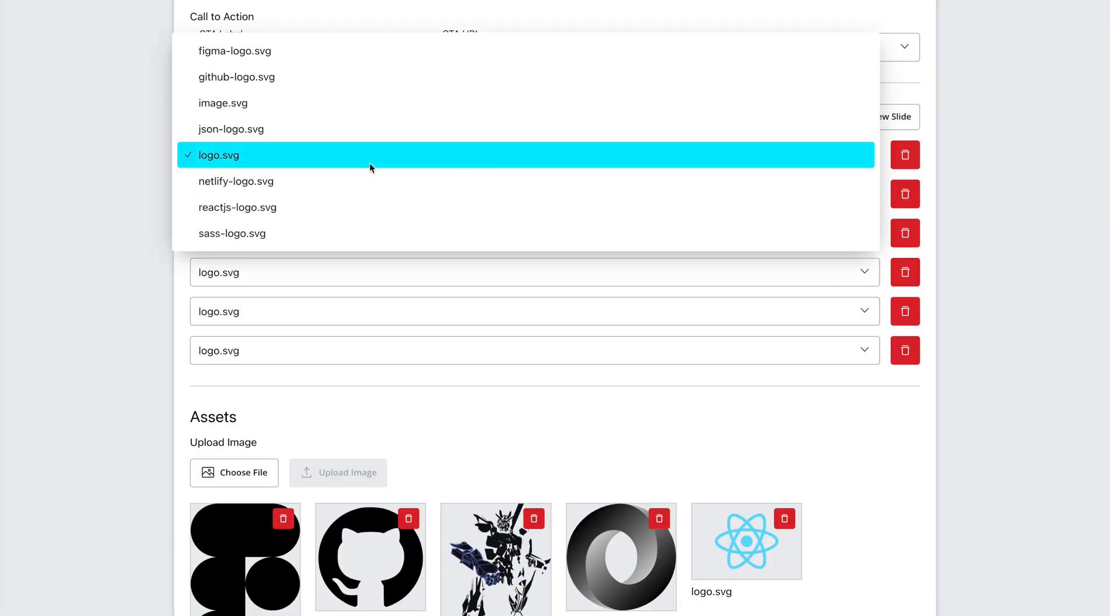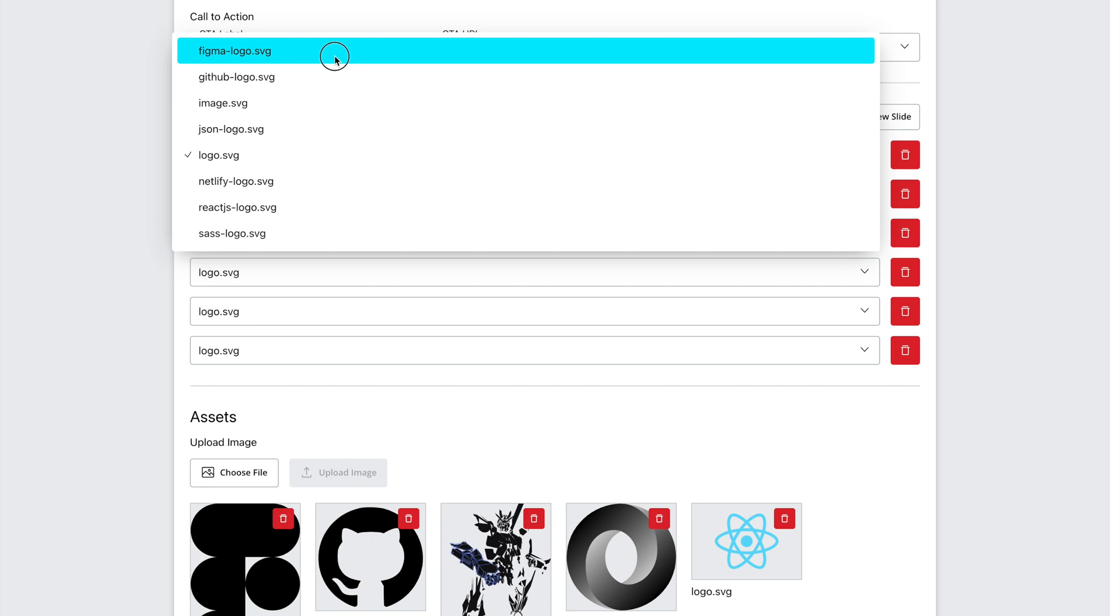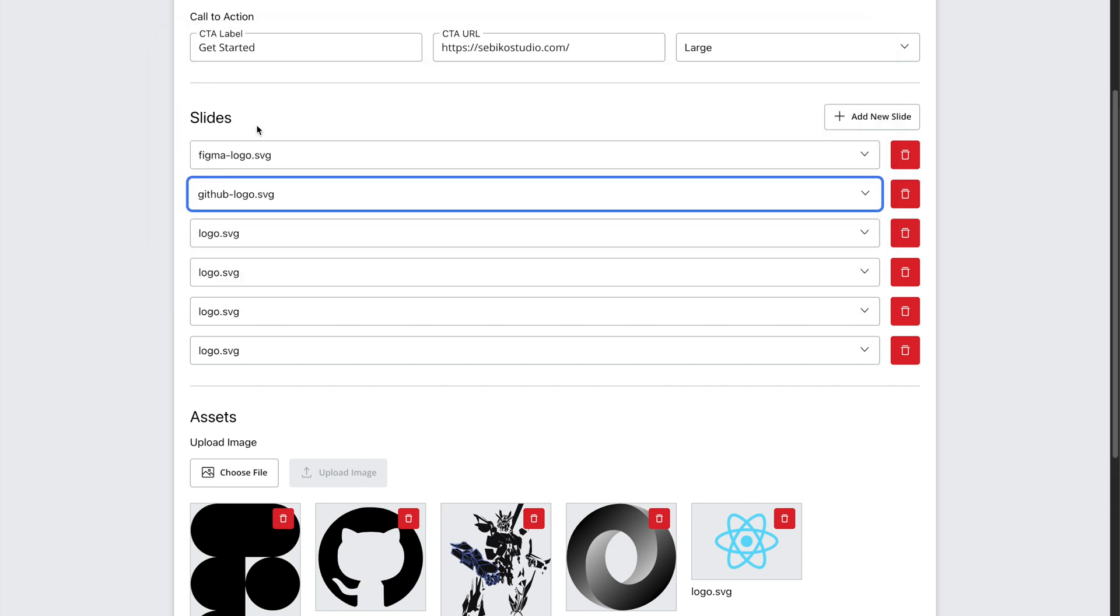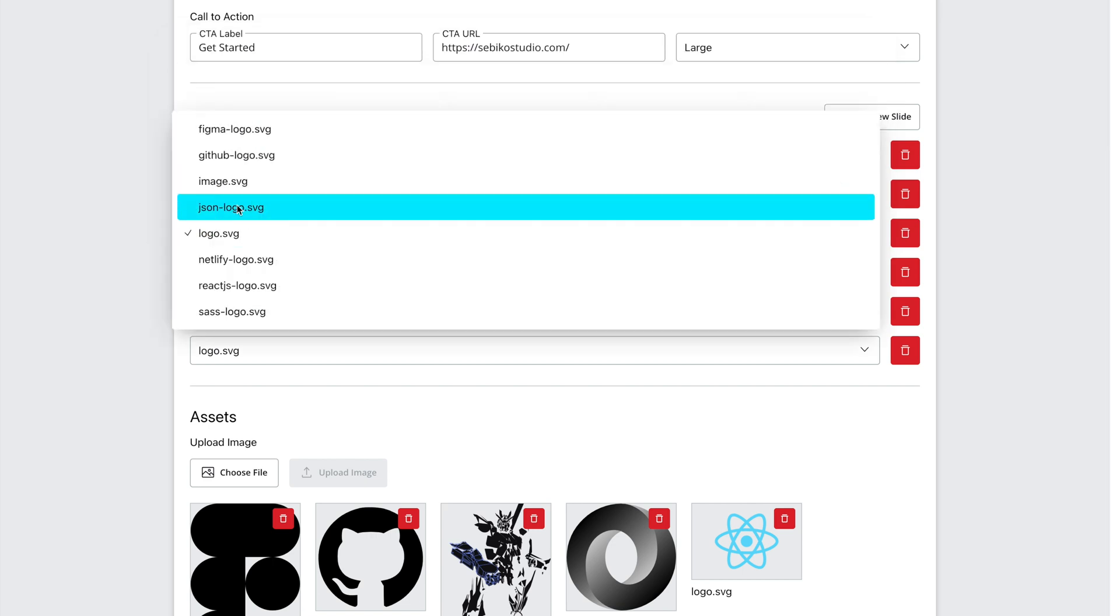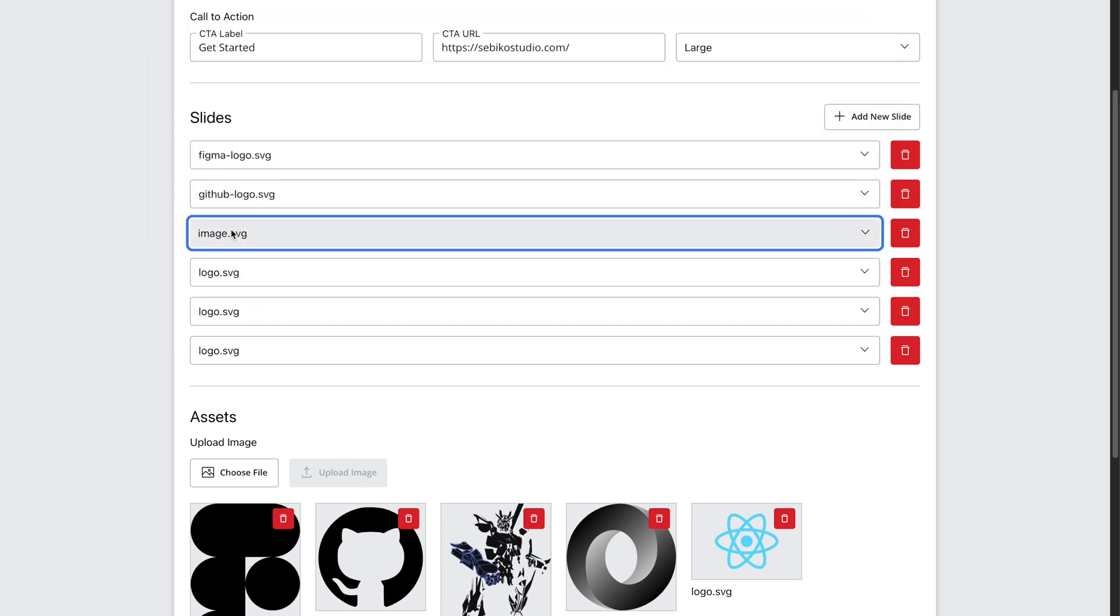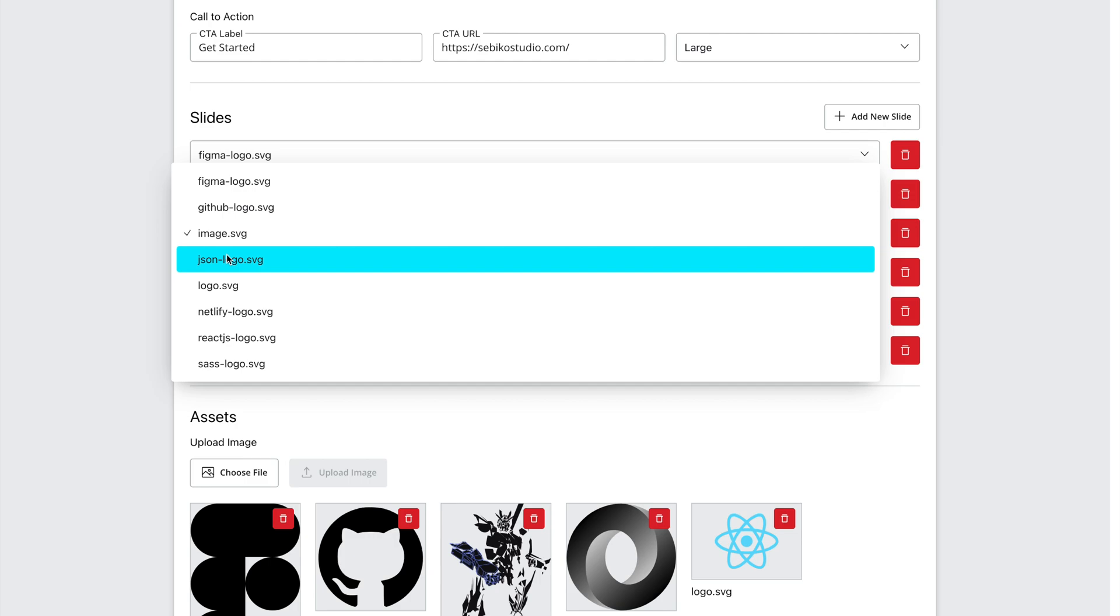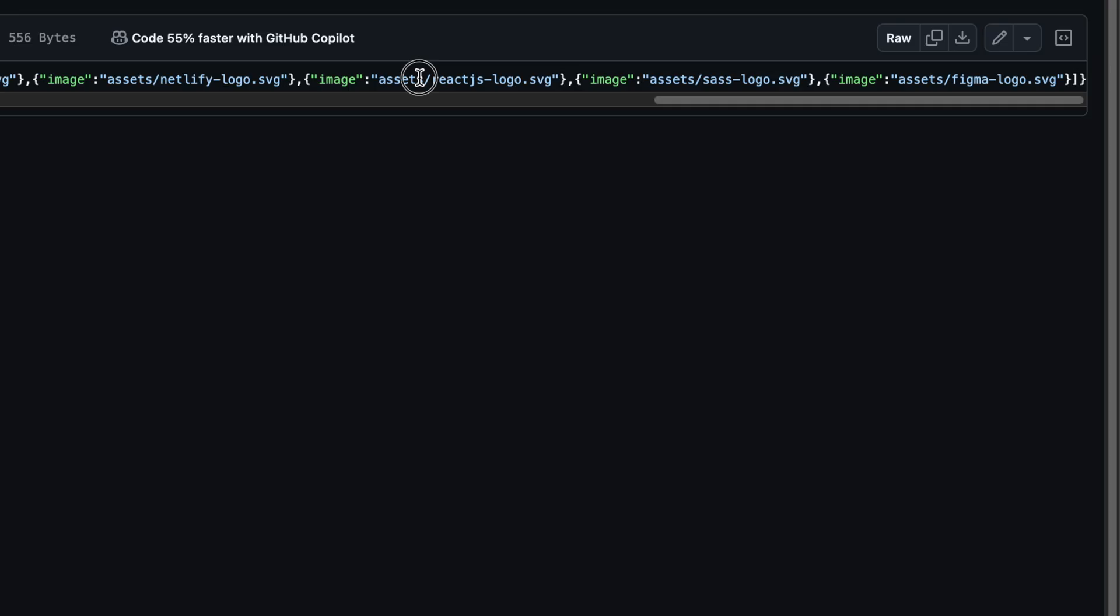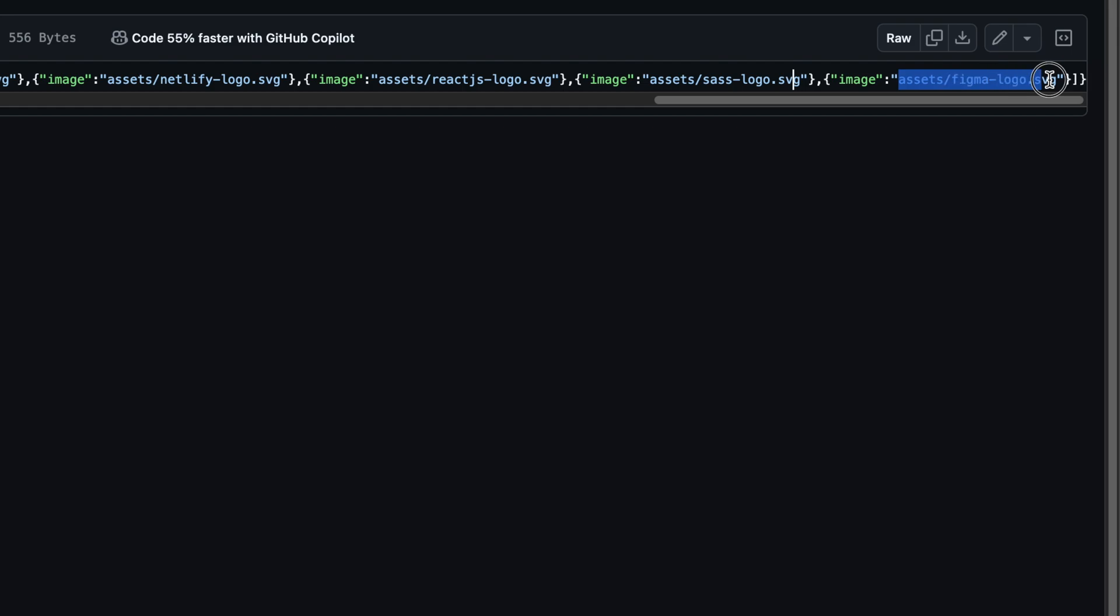I have also set up a slider section that allows me to add images fetched from the assets folder and display them as part of the slideshow. This is also saved as a JSON object, with each slide containing the URL of the image.